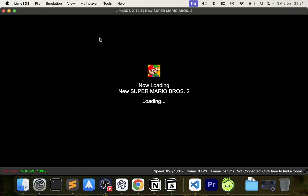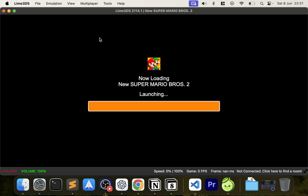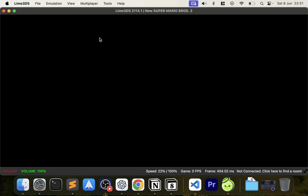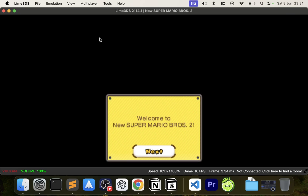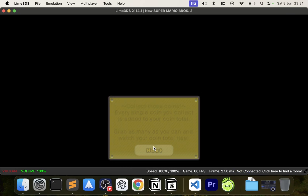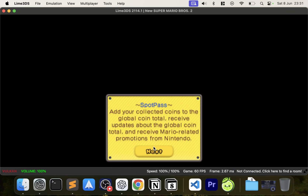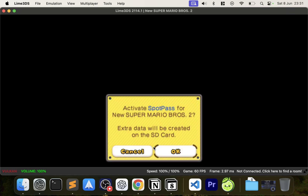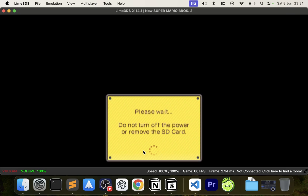Now double-click the game to launch it. 3DS games are lightweight so they don't take much to run — you should be able to run them very smoothly, and they will load very fast as well.